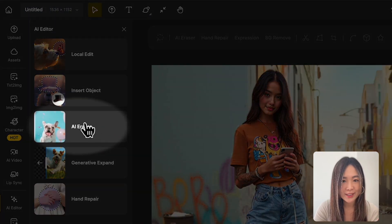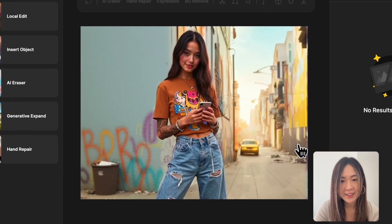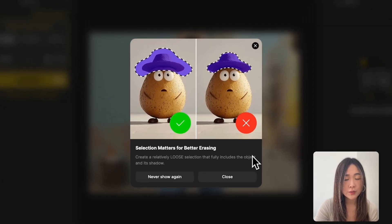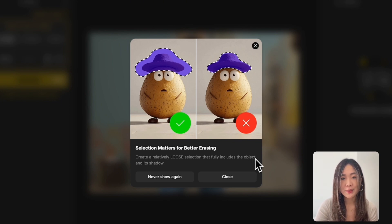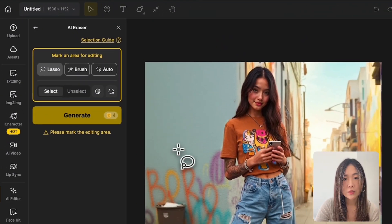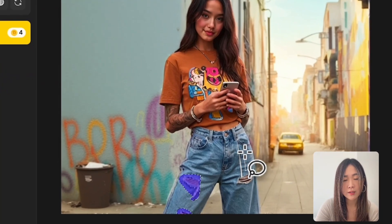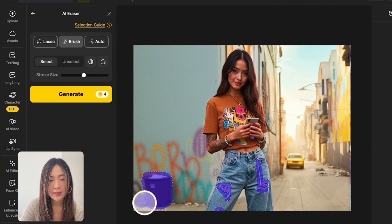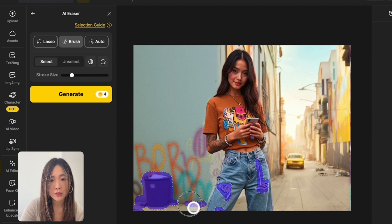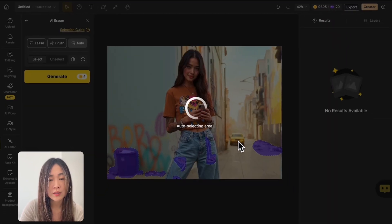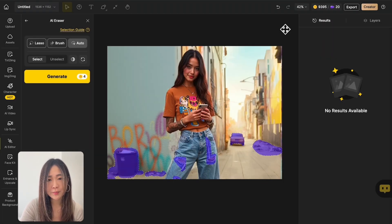First, let's use the AI Eraser to clean up the obvious concerns — the garbage lying around and maybe the holes on her pants. A quick reminder: when removing objects, leave a little space around them to make sure you include the full objects and their shadows, which gives the AI better blending results. To make a selection, you can use the lasso tool to draw around the area you want to remove, like the rips on her jeans. You can also use the brush tool to paint over unwanted areas and adjust brush size for more precision, or use Auto and let the AI handle the selection for you.